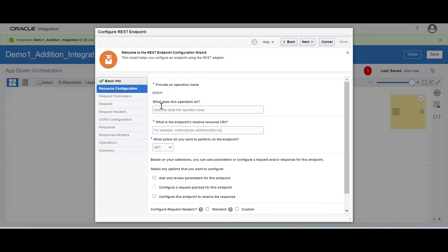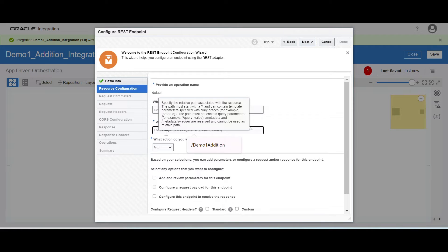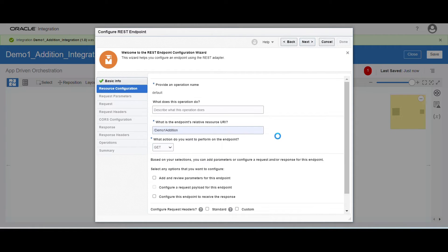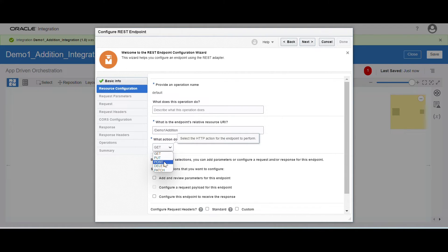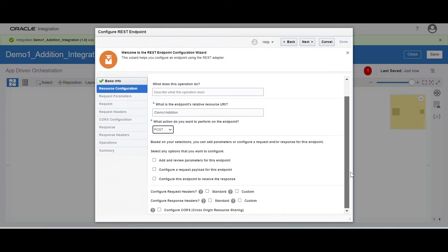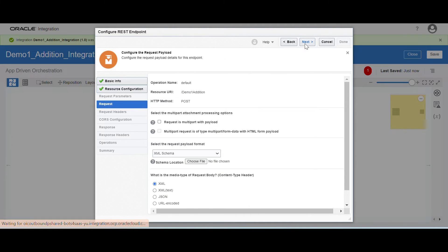What does this operation do? You can give some meaningful explanation. The next one is the endpoint URL — you have to give a meaningful endpoint URL name. I am going to give demo one edition. Here I am going to select the methods. I am going to select the POST method. In REST we can use multiple methods: GET, PUT, POST, DELETE, PATCH. I am going to select POST. I have to configure both request and response payload. Let me select both payloads and configure them in the next steps. Click on next.